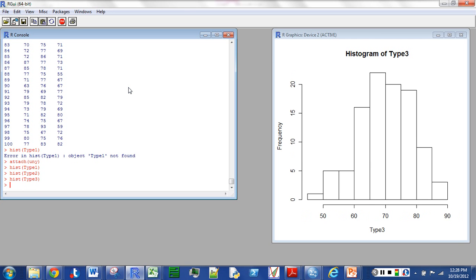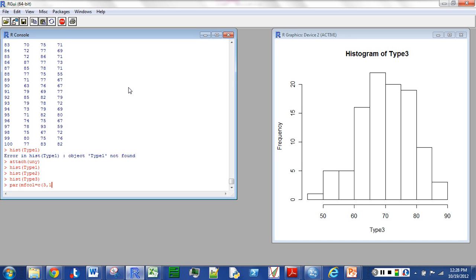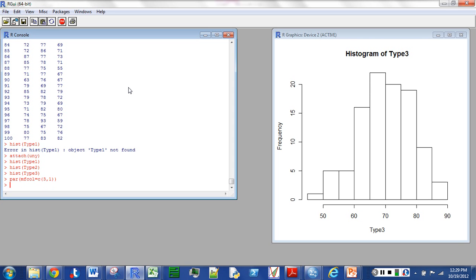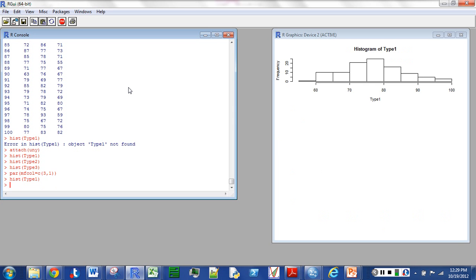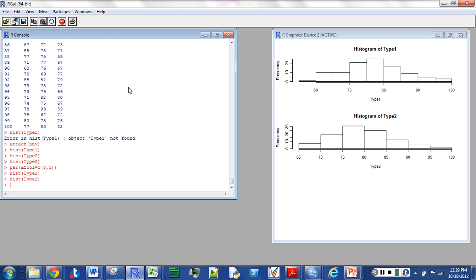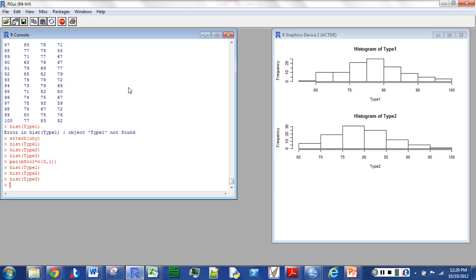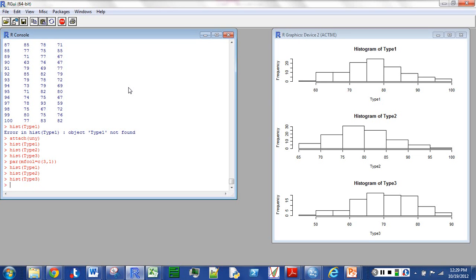Another thing I'll show you here is you can actually get all three of those on one graph. I can't remember exactly what this command really stands for, but I can show you what it is. This is P-A-R, M-F-C-O-L, so I'm going to divide things into columns. Equal, C, I know that stands for concatenate, just put things together. And I'm going to put 3 comma 1, that means I'm going to have three rows and just one column. Now, I can go put histogram 1, 2, and 3. And they'll all be on one graph, and that might look good to you or not. You can look at it and see. I kind of like it all on one graph like that.